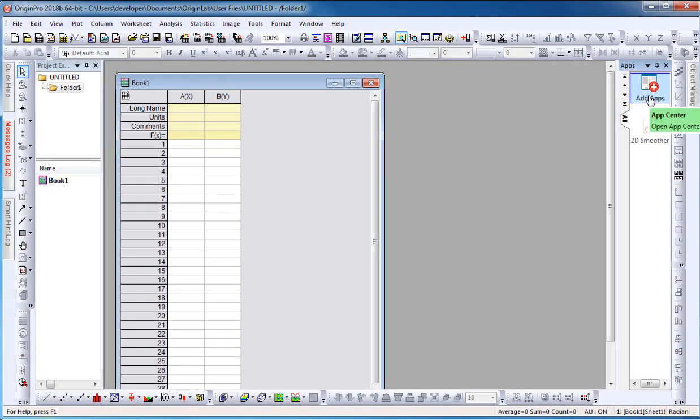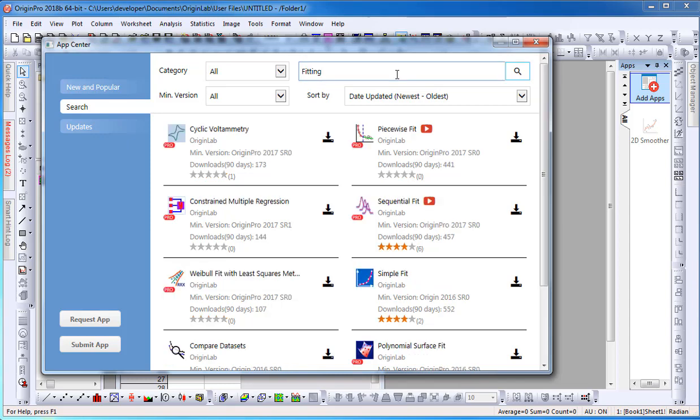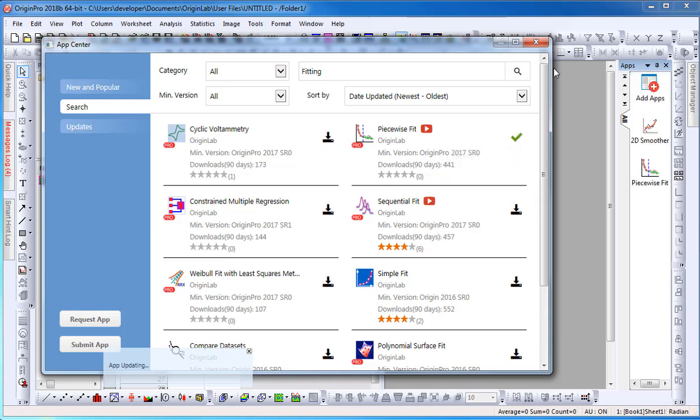To view all Origin apps, select the Add Apps icon, which will open the App Center dialog. Here I can search for an app and also select the Download icon, which will automatically download and install the app onto Origin.